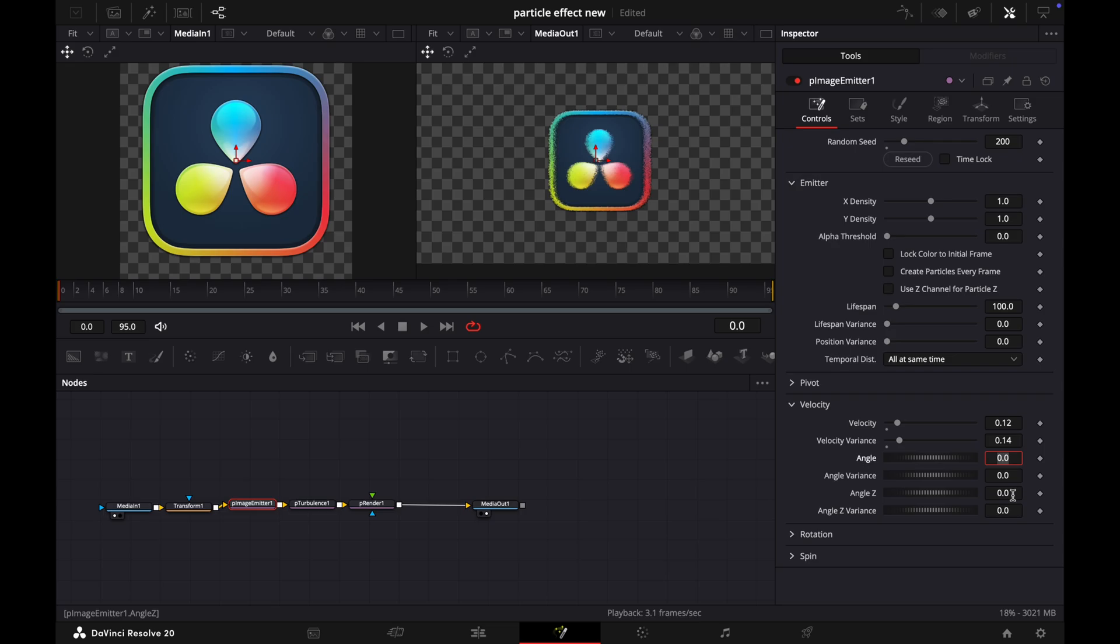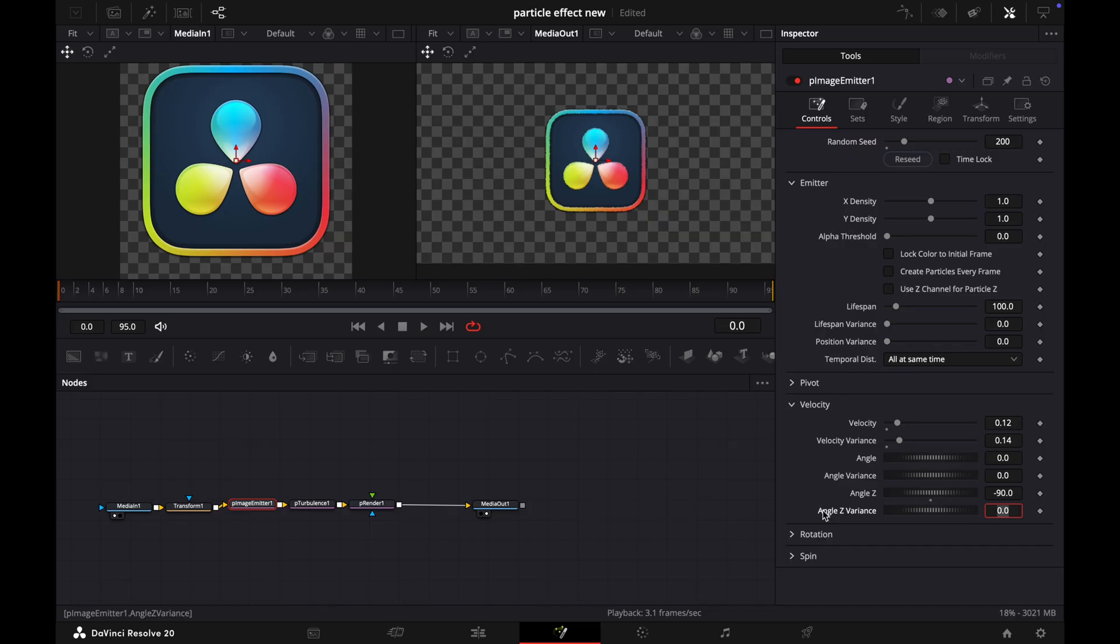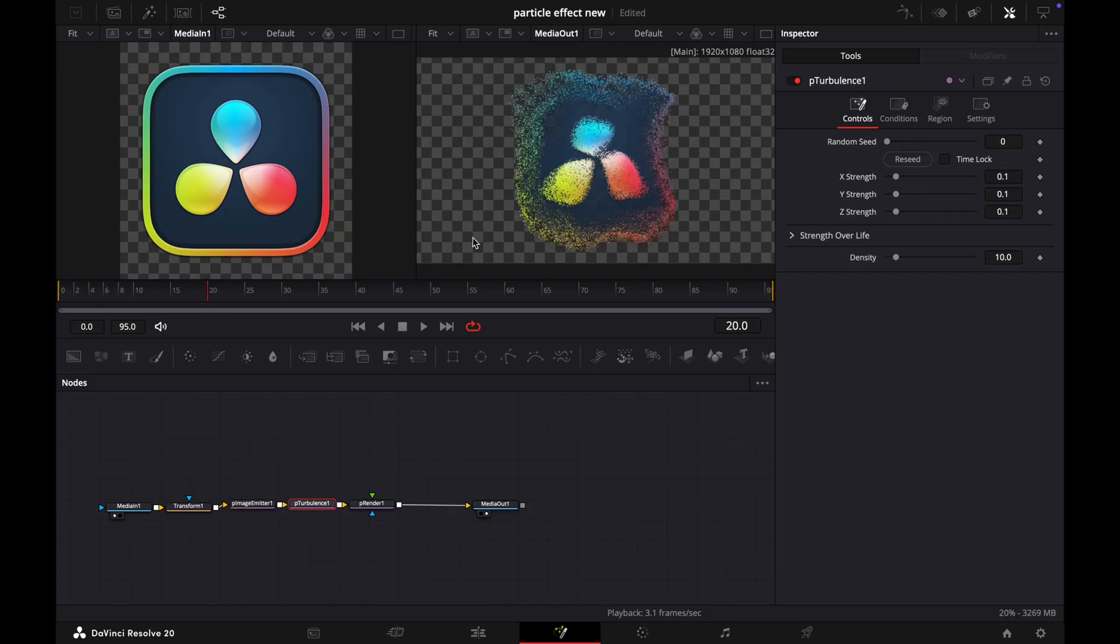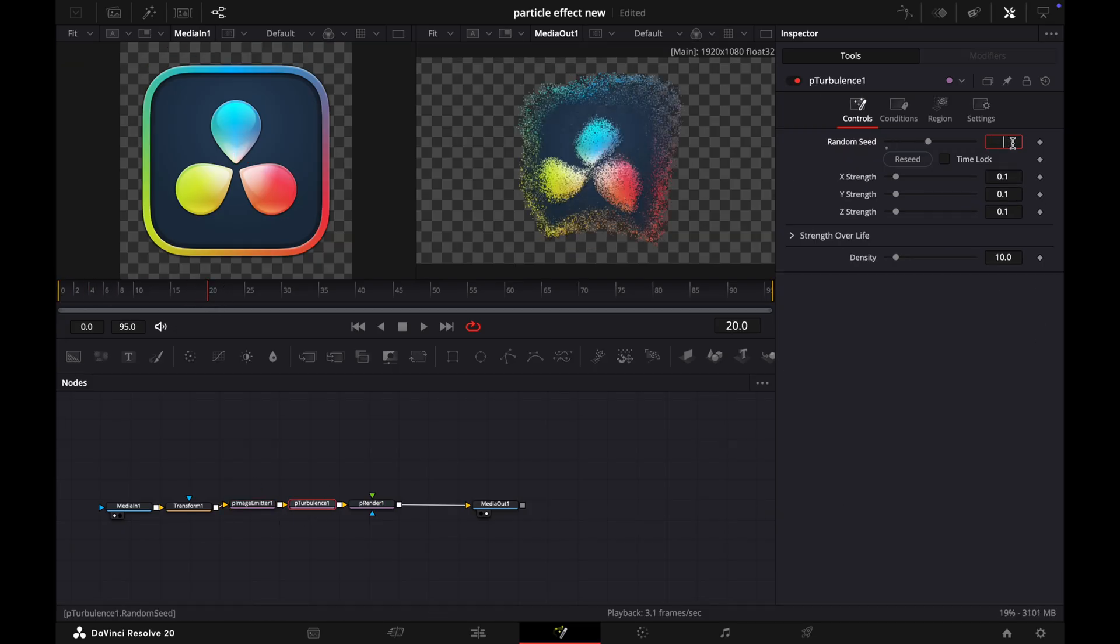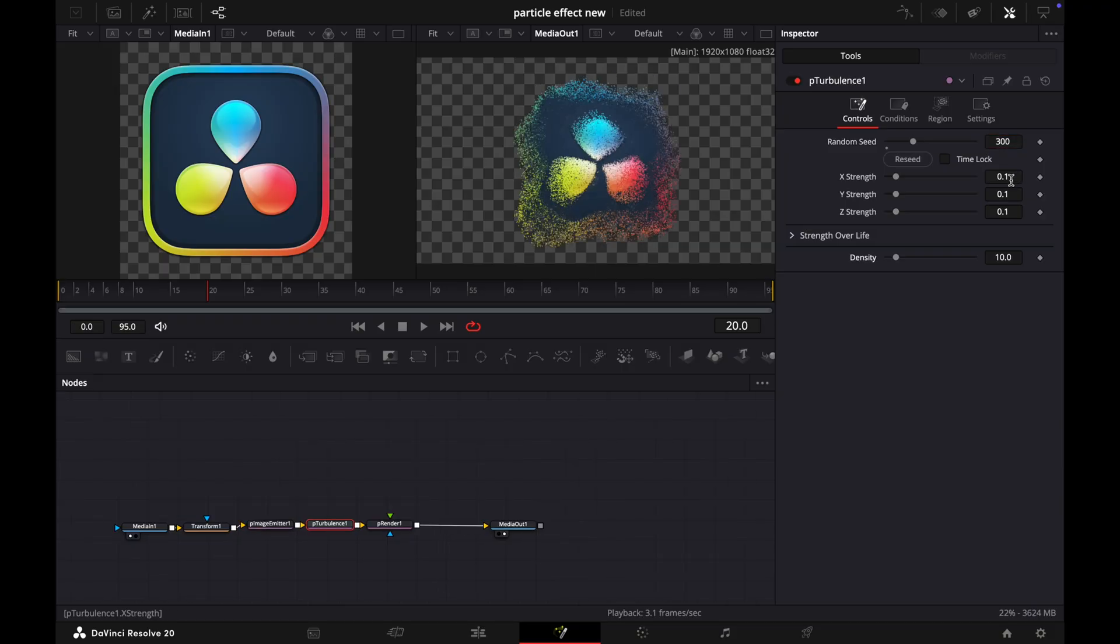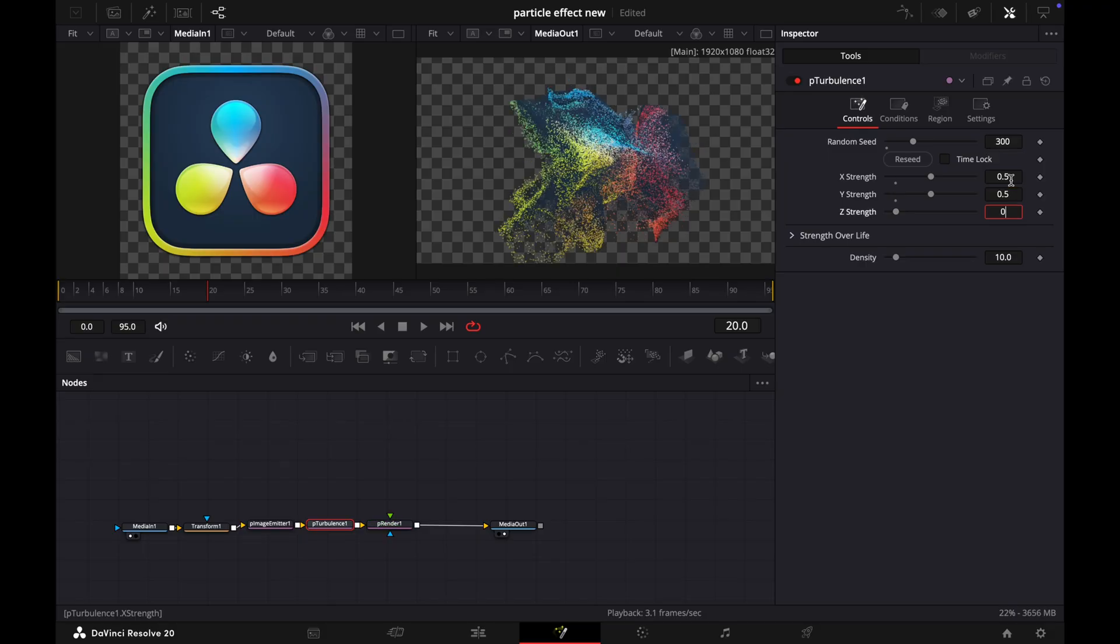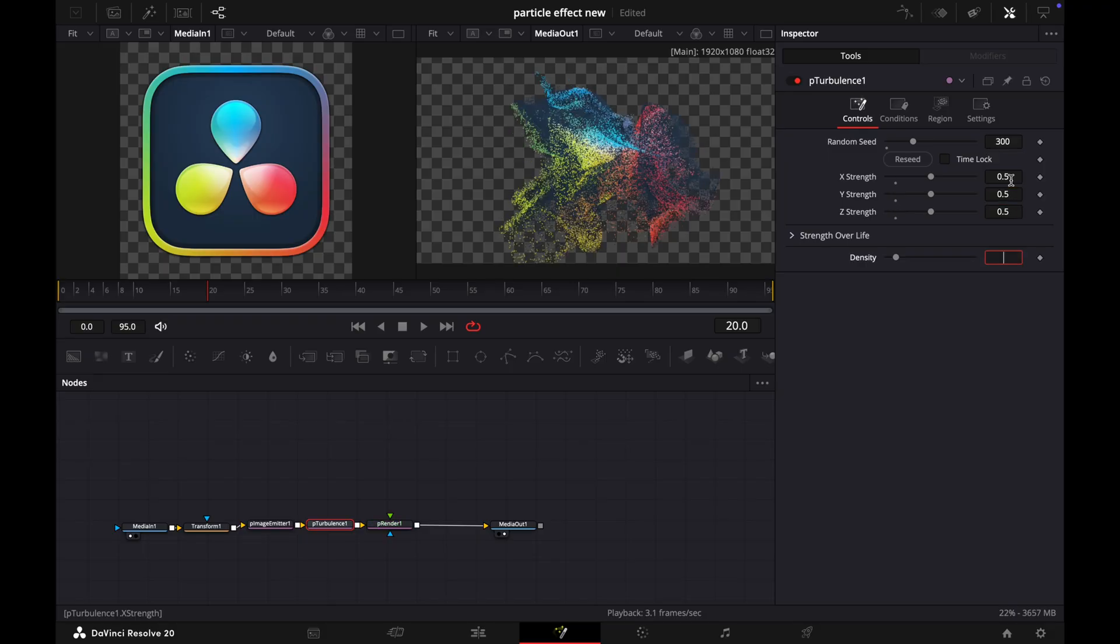Now set the Angle to minus 90. Okay. Now go to the pTurbulence, set the Random Seed to 300 and XYZ Strength to 0.5, and increase the Density to 20.